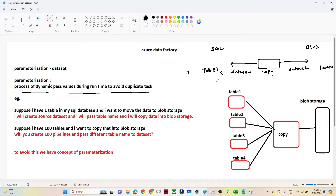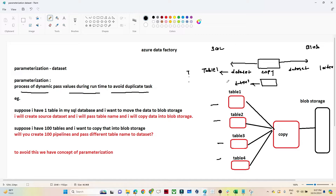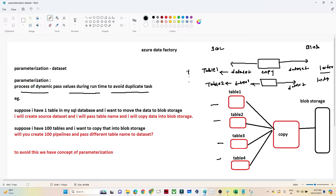Now suppose I have hundreds of tables — Table 1, Table 2, Table 3, Table 4, Table 5, and so on up to a hundred. To copy each one, I would have to create a separate Copy Data activity and a separate dataset pointing to each table. For a different destination location, I'd create yet another dataset. With hundreds of tables, that means hundreds of datasets — which is the problem we want to avoid.